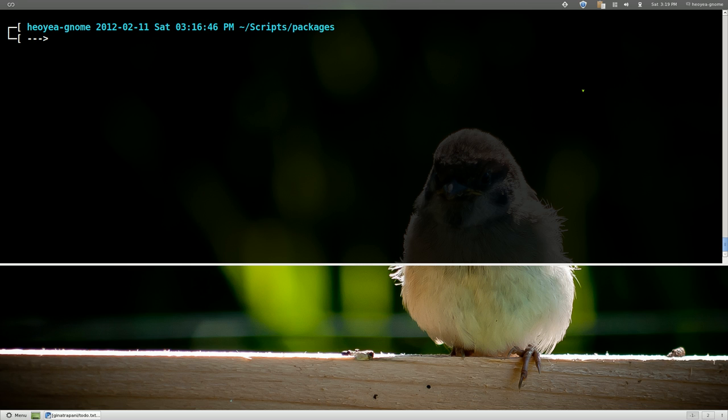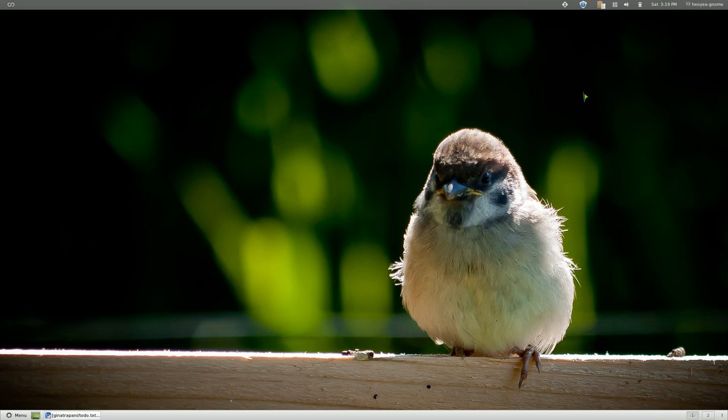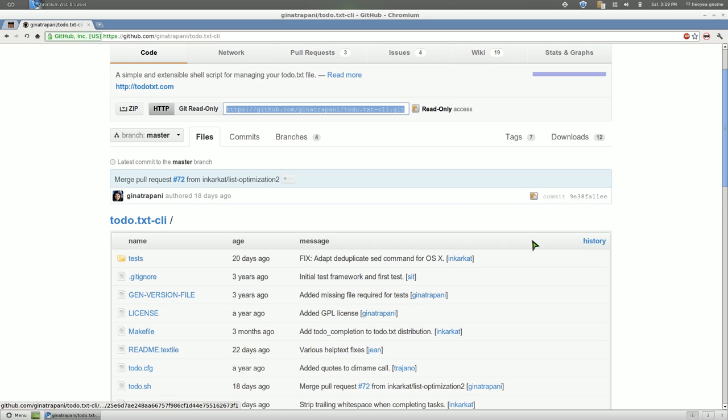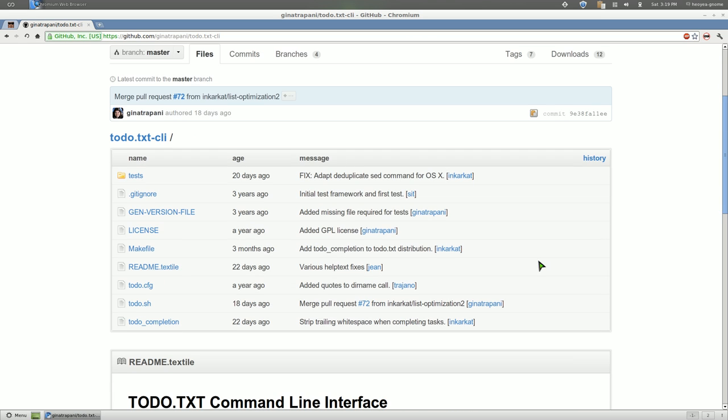Alright, this time it's going to be on a to-do list command line app.